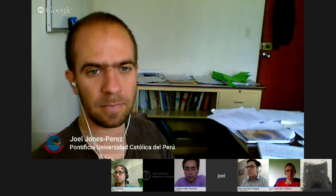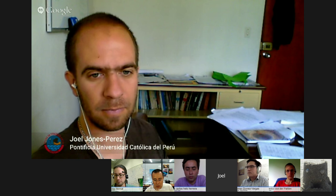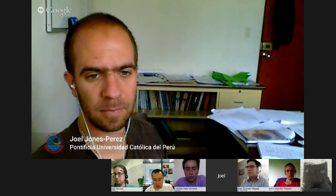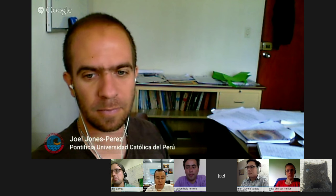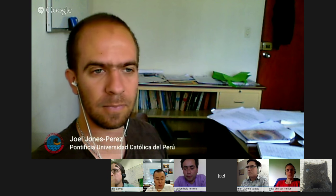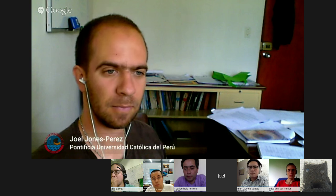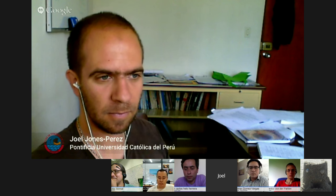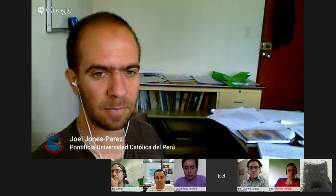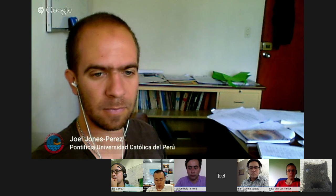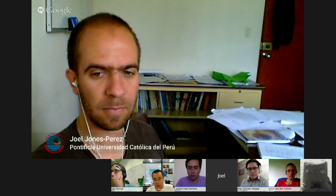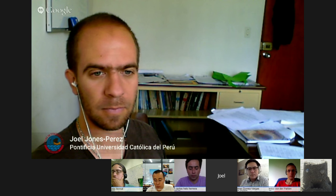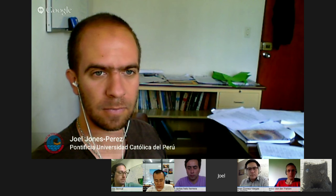Hello everyone, and welcome to the Latin American Webinar for Physics. I am Roberto Linero from Instituto de Fisica Corpuscular in Valencia, Spain, and I will be the host of the first webinar of session two, which is in fact the tenth webinar of the series.